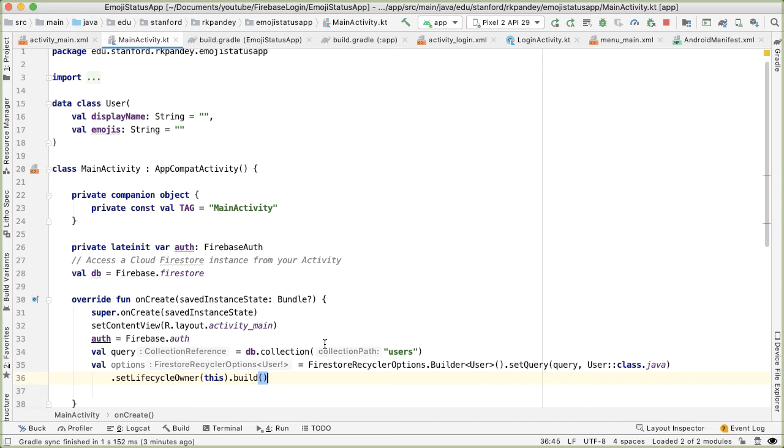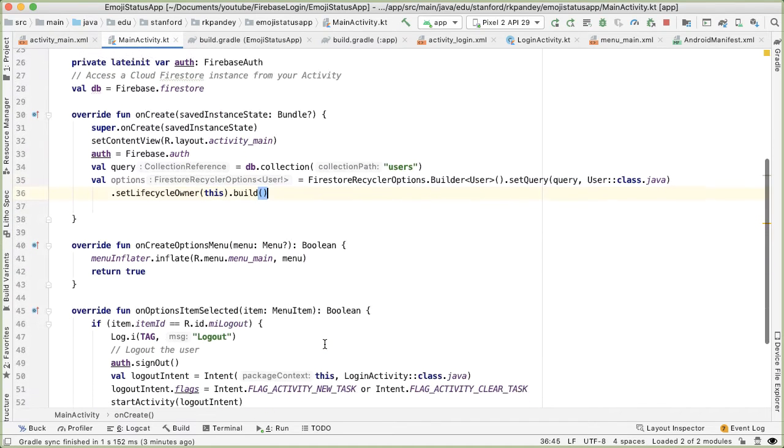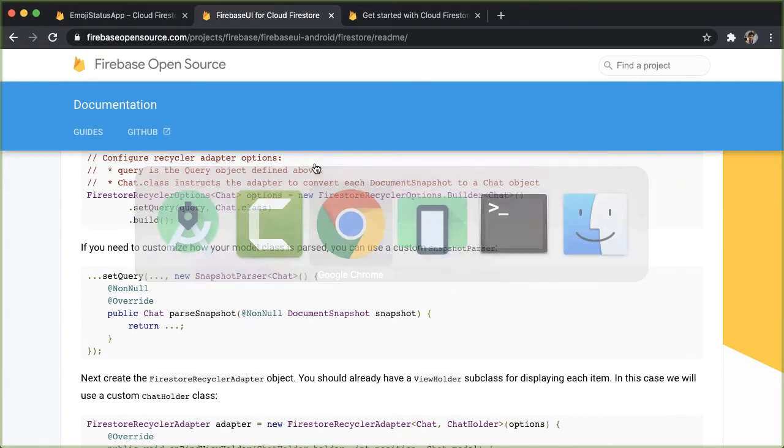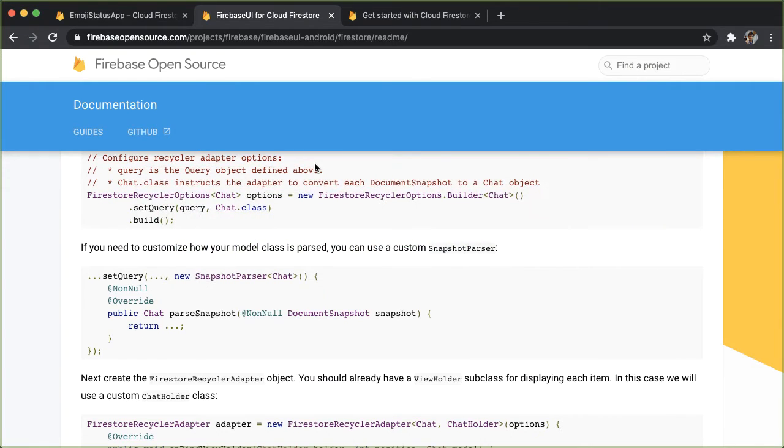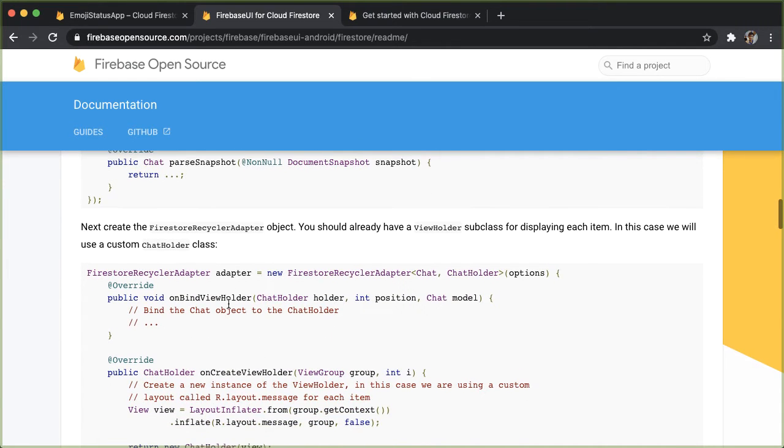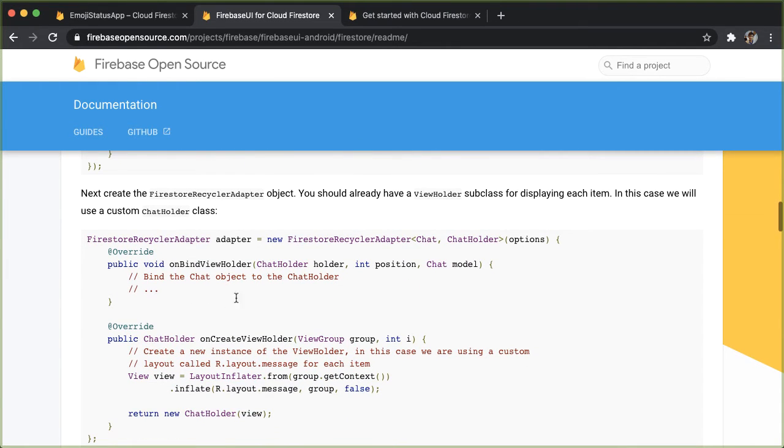So the next thing we need is an adapter for the RecyclerView. And the adapter is responsible for telling us how can we take the data that we have and bind it to a view which is going to be shown in the UI. So if you scroll down here, you can take a look at what an adapter might look like.